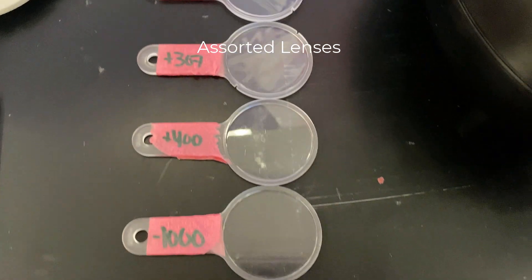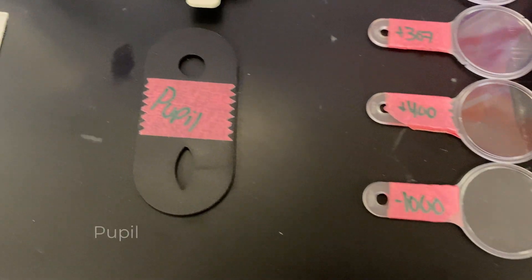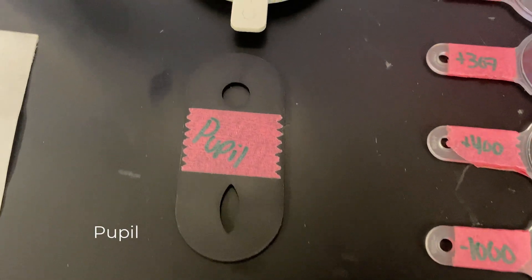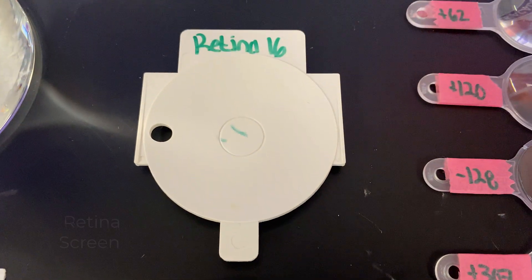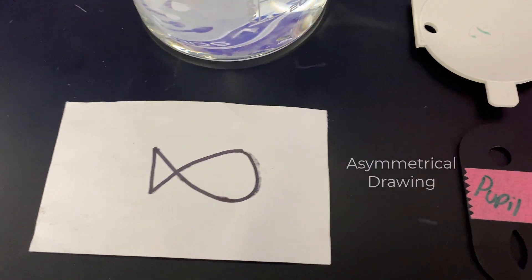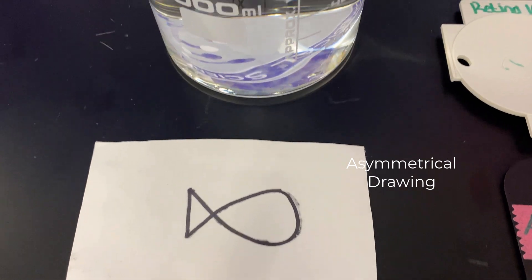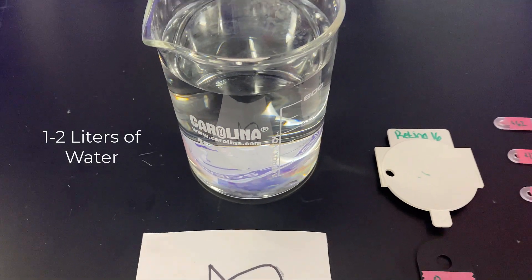You'll also need a pupil, a retina screen, an asymmetrical drawing, and one to two liters of water.